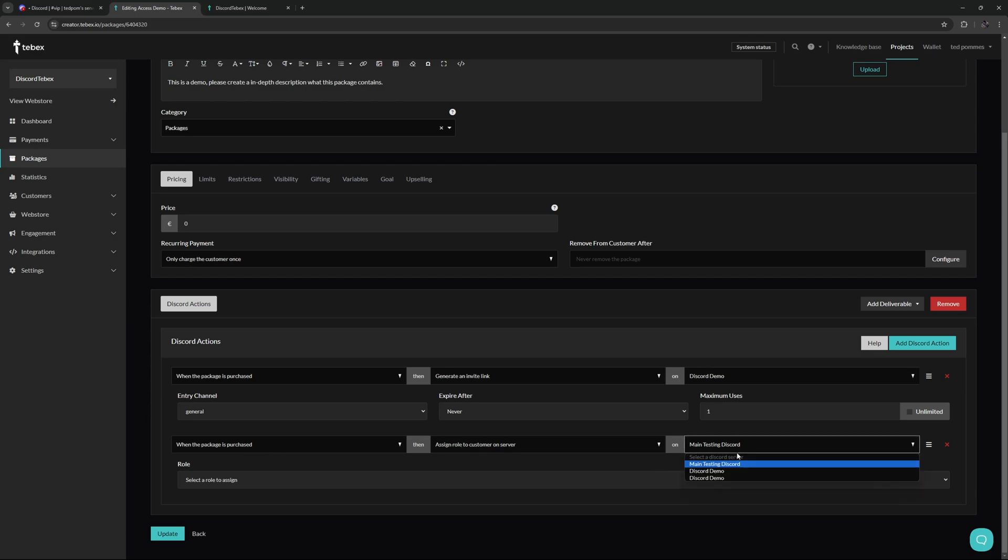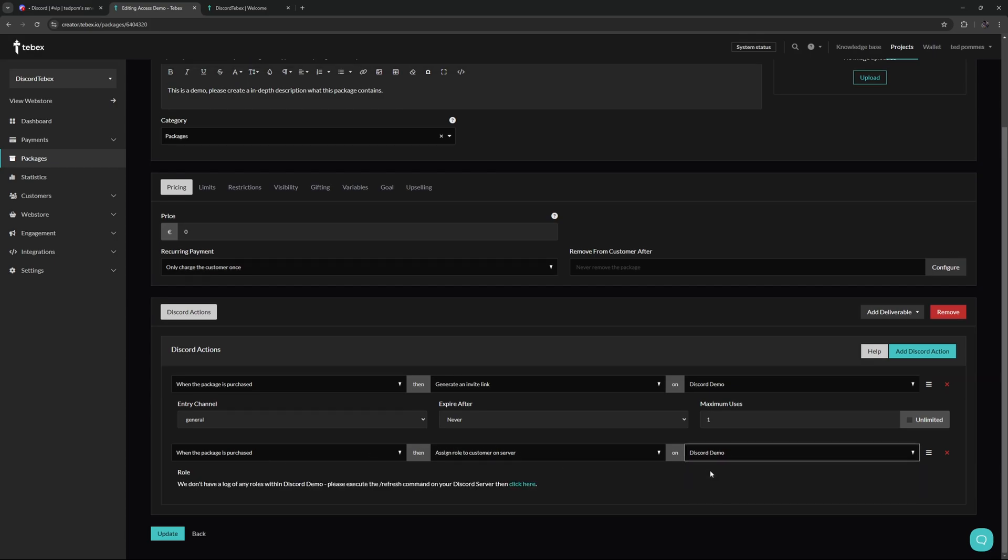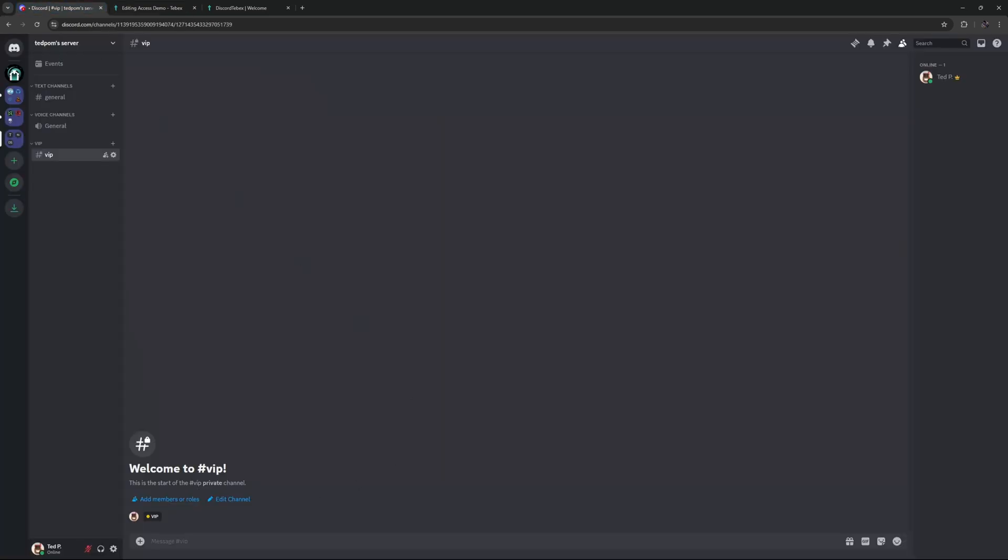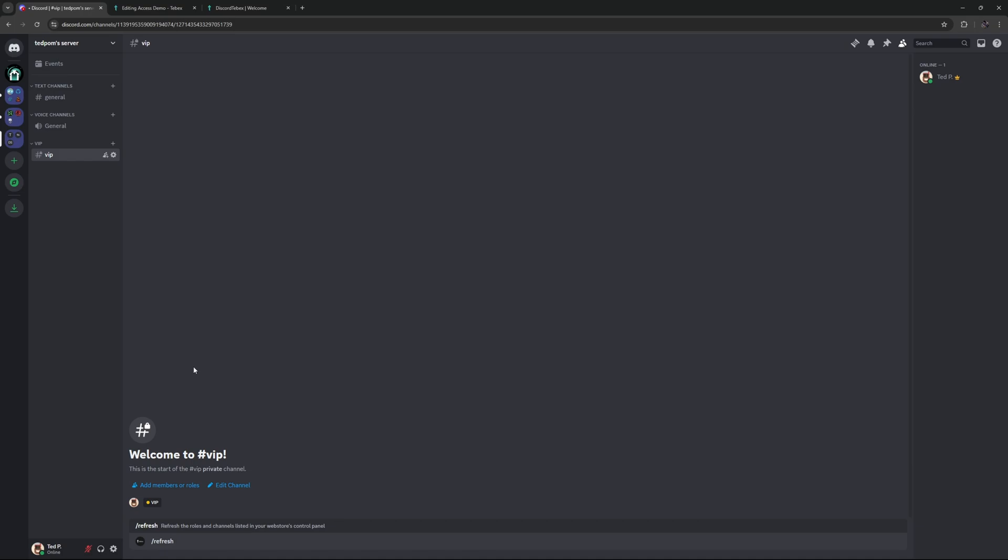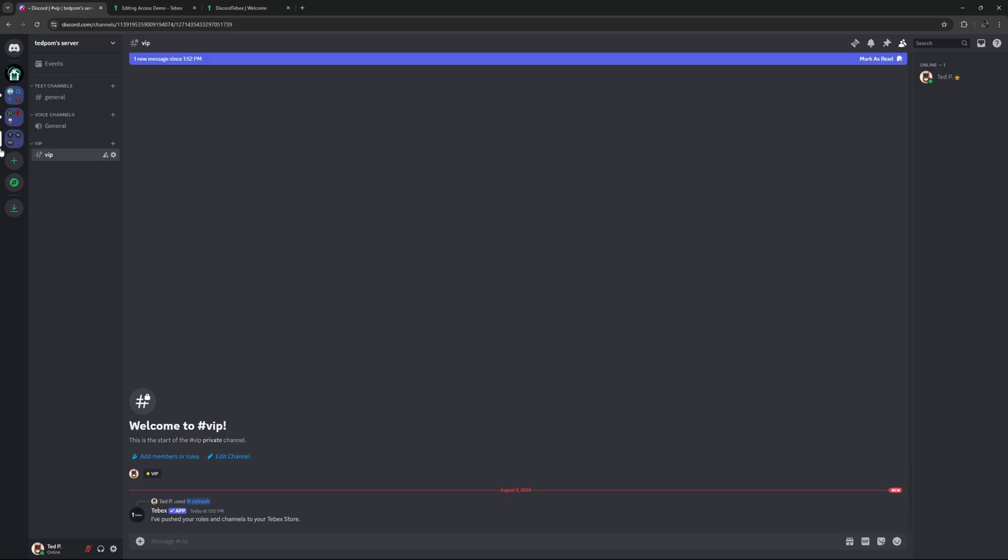We want to select the proper server. It doesn't show us any roles. We just created those VIP channels, etc. So let's do slash refresh to push the new information. So the new role category and channel to Tebex. Let's just remove this.